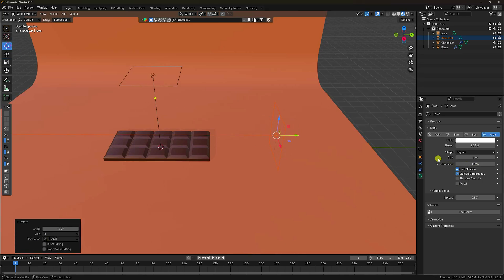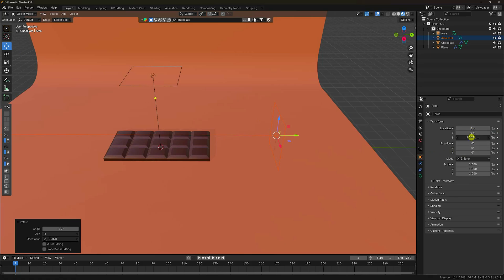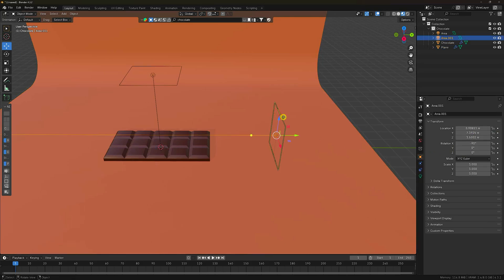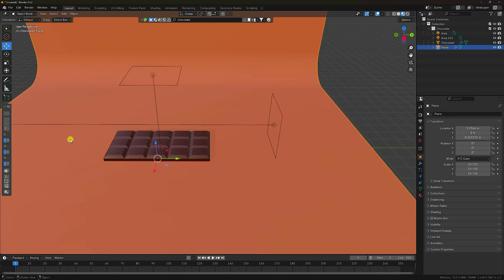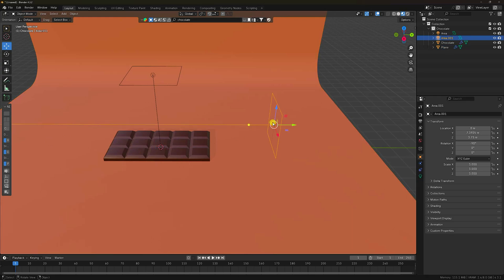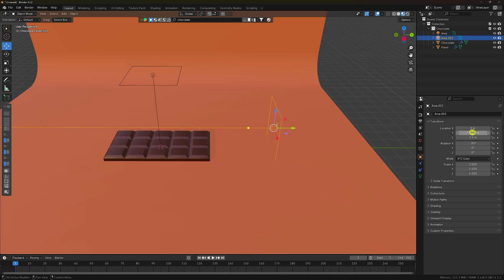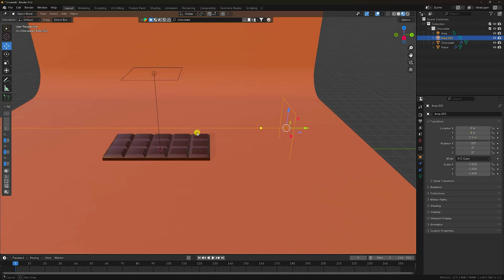Yeah. Go to the front view. Set power to 5. Select this one and change position — X around 1.5. Y-axis set to 8. Perfect.